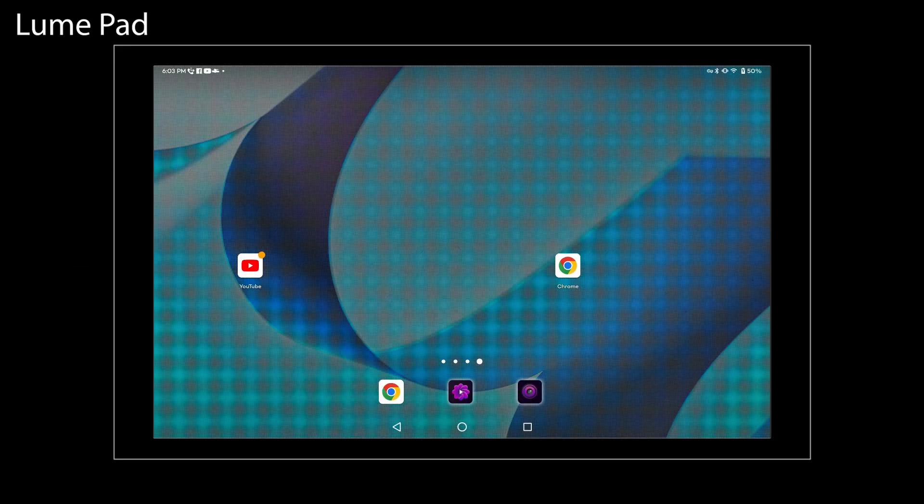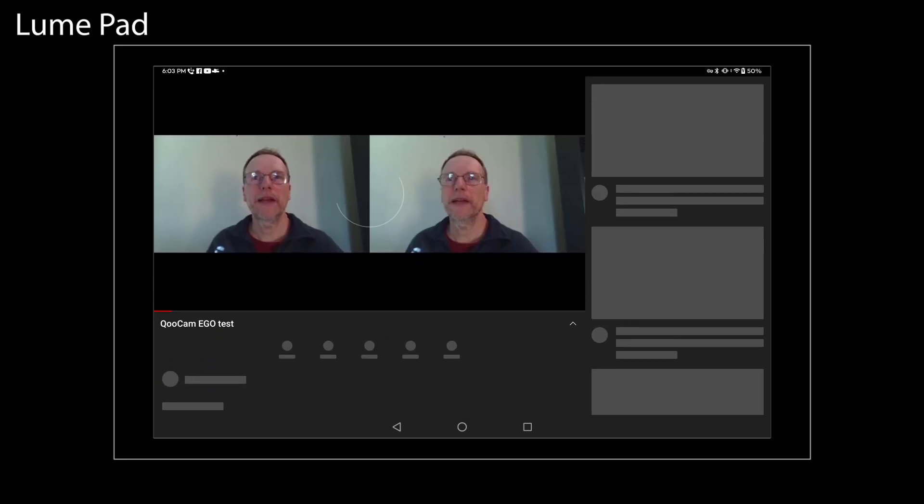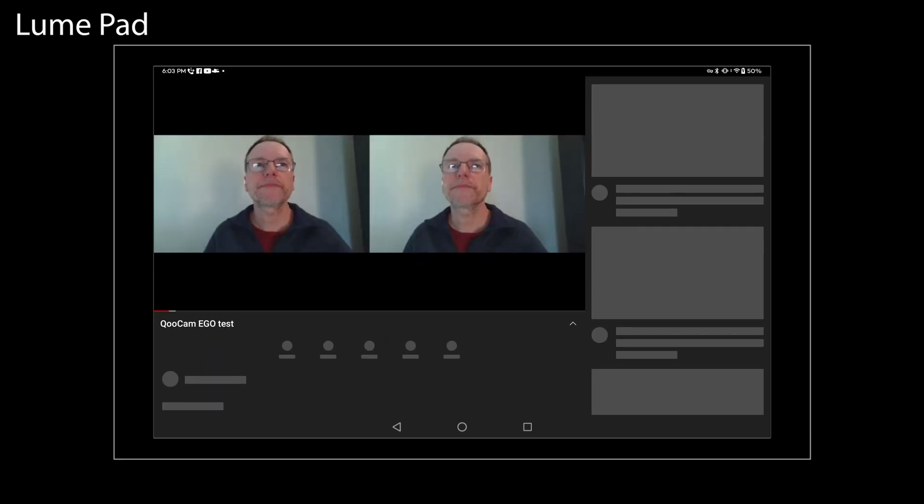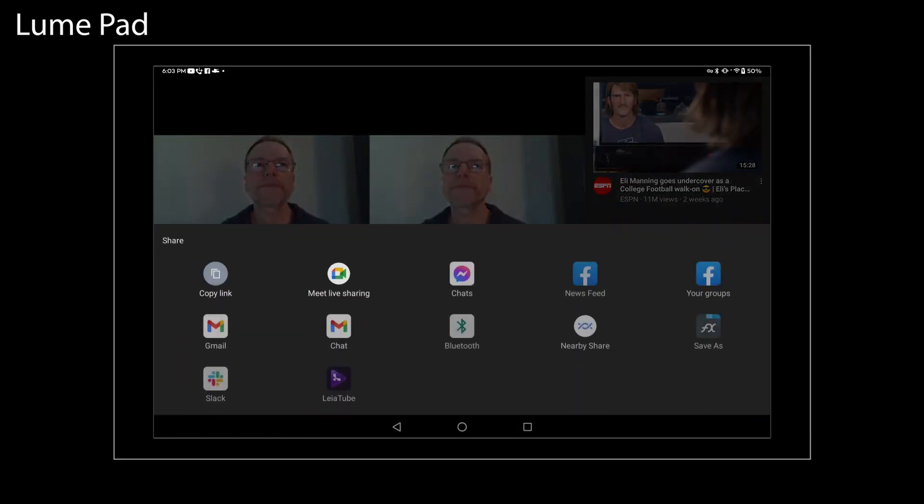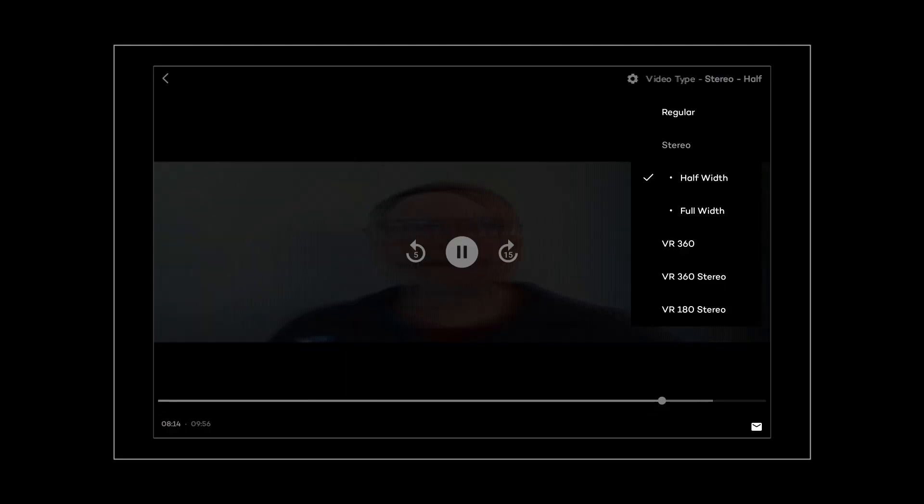You can also watch this in full light field on the LumPad. For this, open up YouTube, navigate to the video stream and then share it with the LayerTube application. Then you will be able to see the stream in full stereo view there. Ensure that you select the right side-by-side format if the application doesn't auto-detect this.